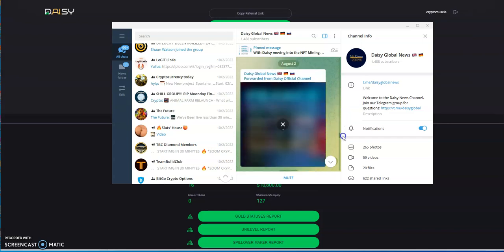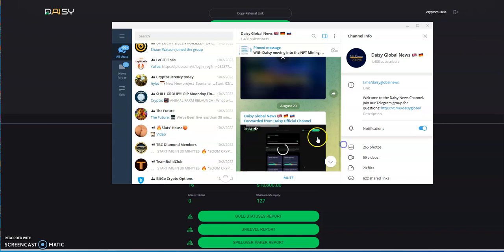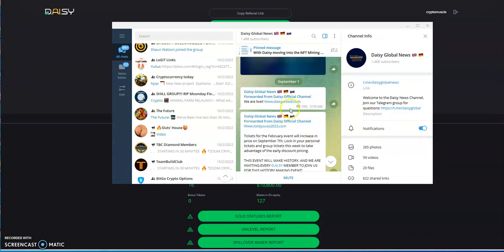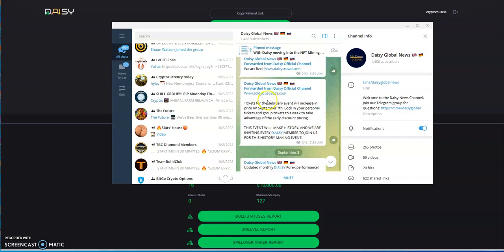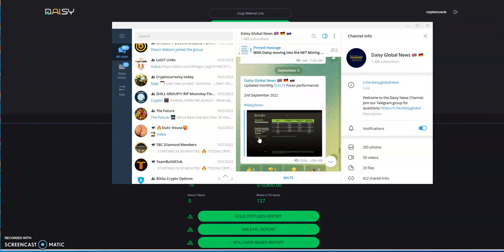I'll cover through September, all of September. They usually do a beginning of the month call, a monthly call at the beginning of the month. It's just to kind of talk about progress, what's coming, things like that. It's a catch-up type of call. That's what they did here on the 1st of September. The I Told You So tickets for the February event increased in price on September 7th. Locking your personal tickets, this event will make history and we are inviting every Daisy member to join us.